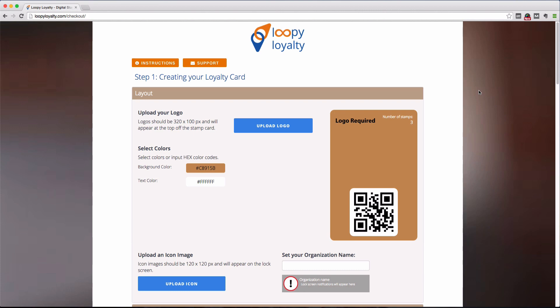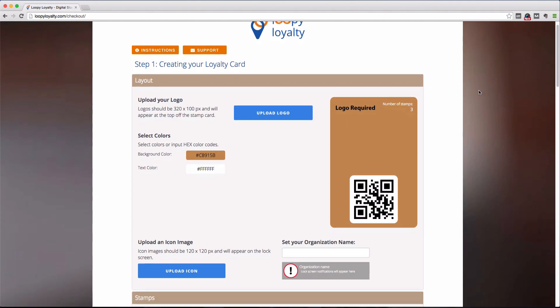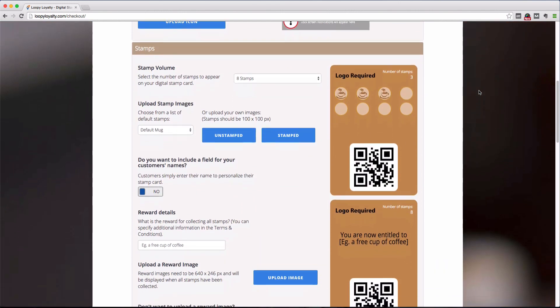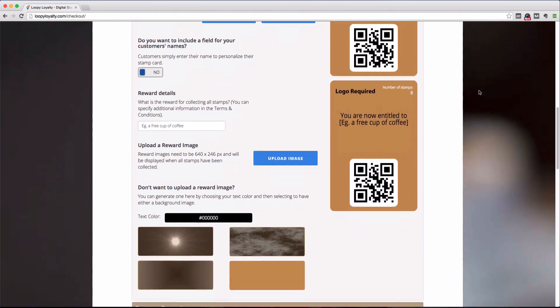Now this is broken down into four steps, which I'll briefly go through now. The first is to actually design your stamp card in which you can customize the images, text, and colors on your loyalty card.